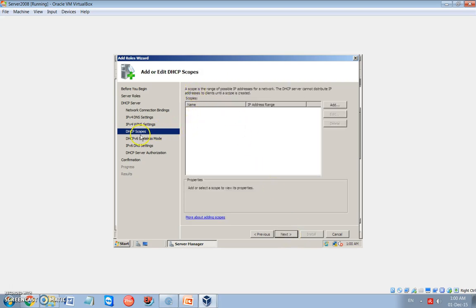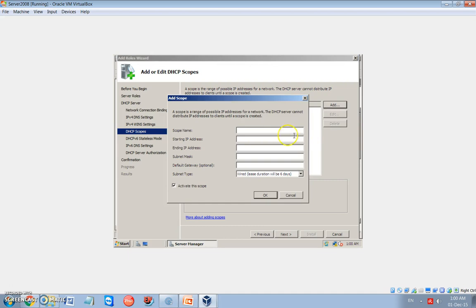Now, WINS. Now I have to add the scope. What is a scope? A scope is a range of IP addresses from which the server will assign the IP addresses to the connected clients to it. So I will add the scope. So I will add here a new scope. The name of the scope is scope 1, for example. Starting from 192.168.1.